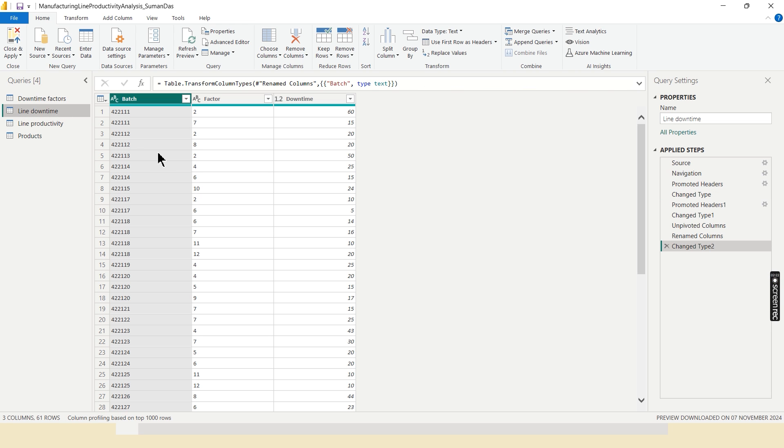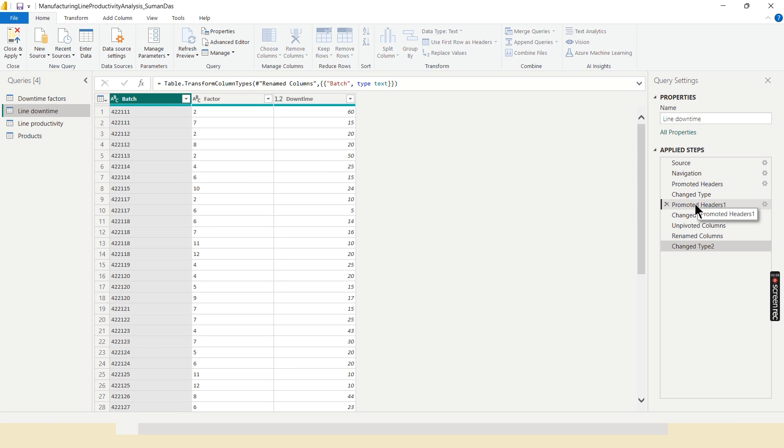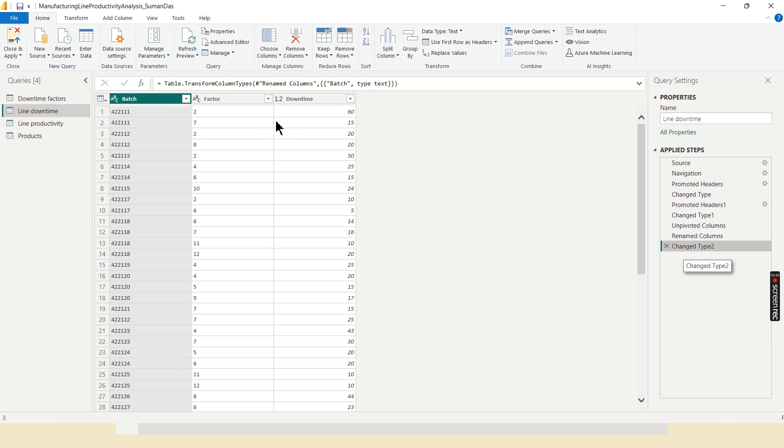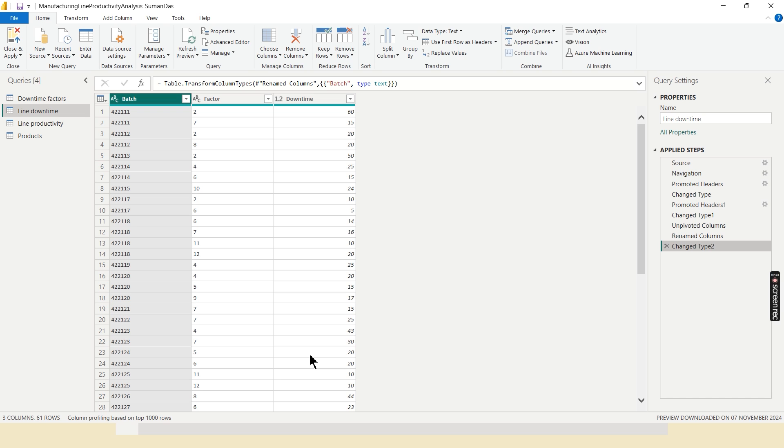In line downtime table, I do unpivoting. Before the data manipulation part, the raw data looks like this. I change it to this data, this is called unpivoting. Unpivoting is a way to club the same category items into a single column for easy analysis.